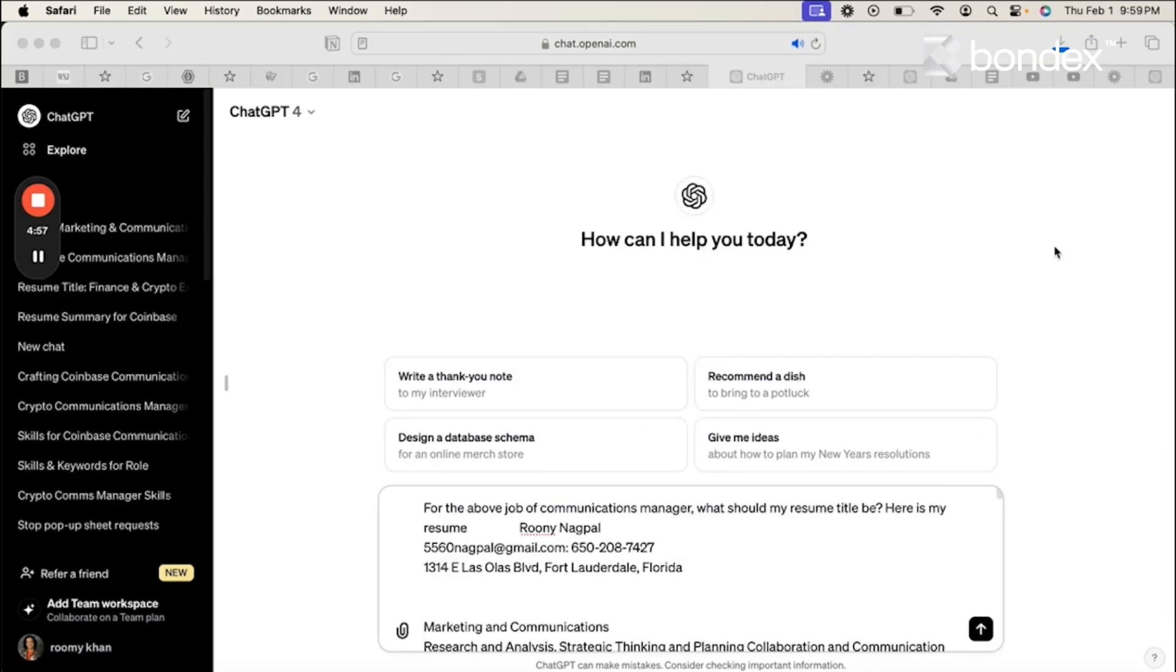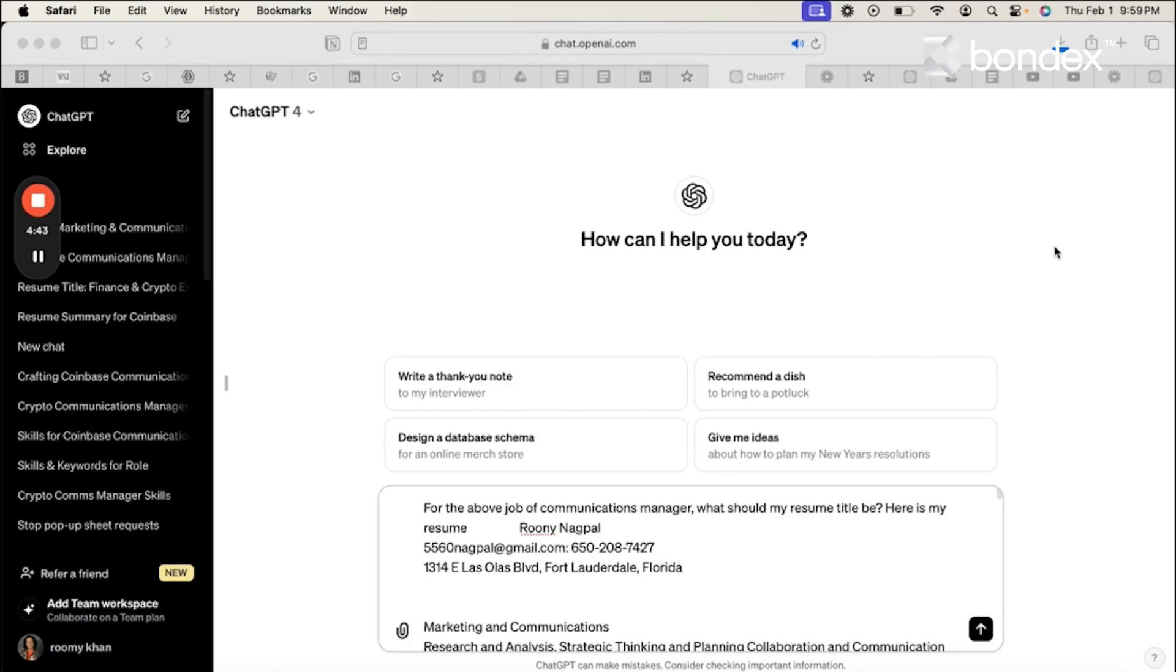Next, I go to ChatGPT to help me write my resume title. And here is my prompt. For the above job of communications manager, what should my resume title be? And then I say, here is my resume. I put in some spaces and I copy and paste my resume.